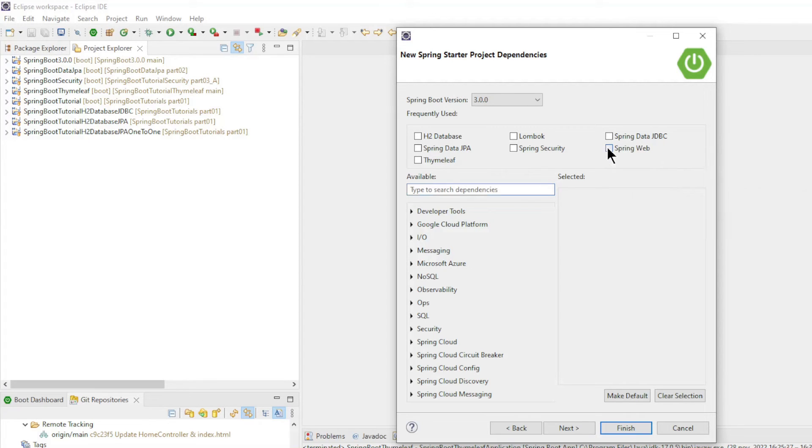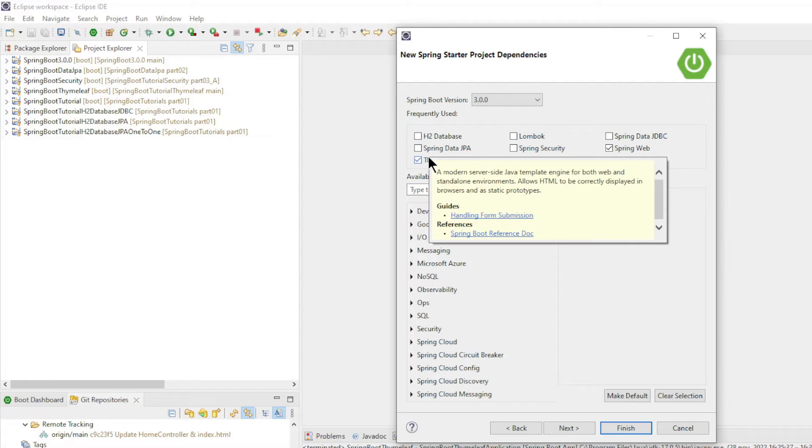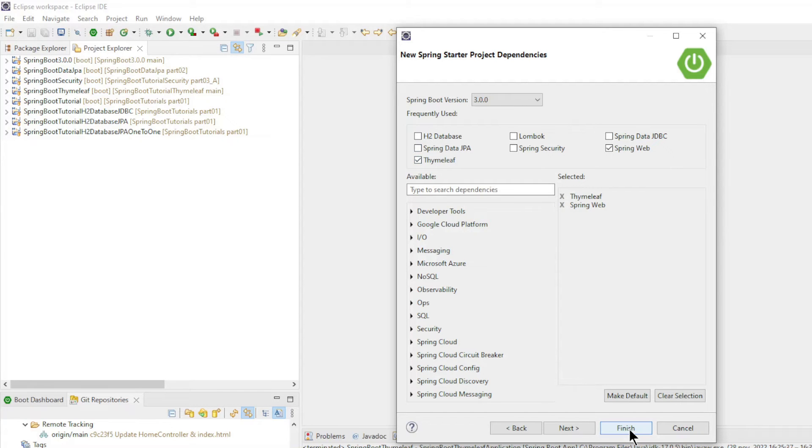For now, we need two dependencies: Spring Web and Thymeleaf, and click Finish.